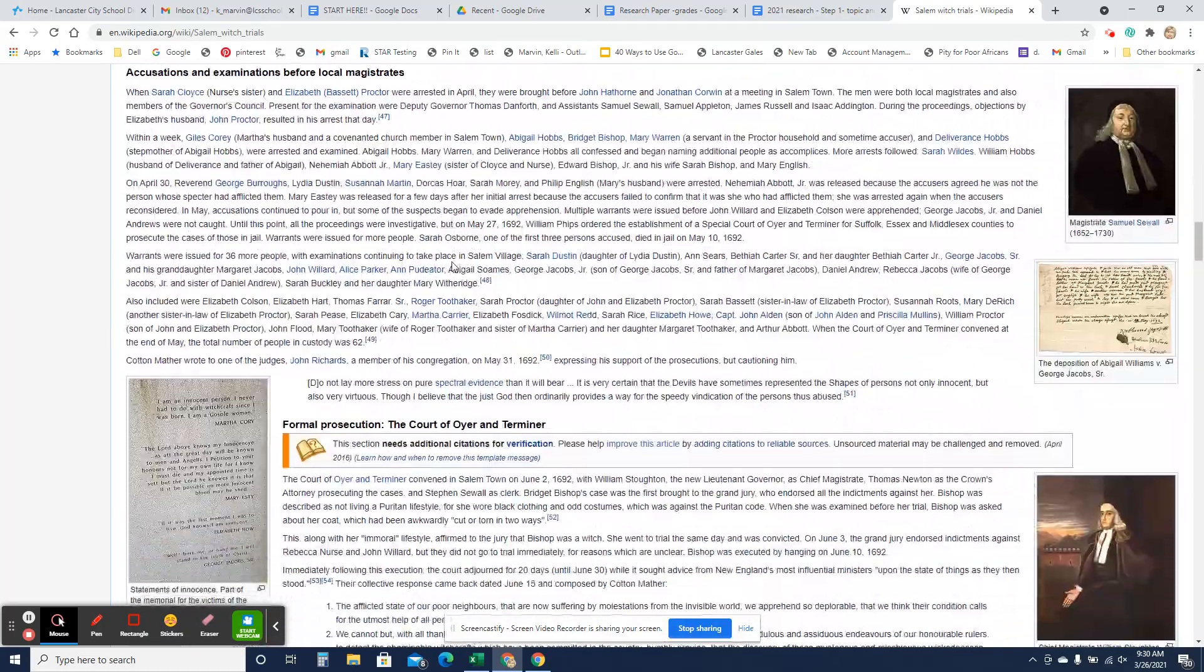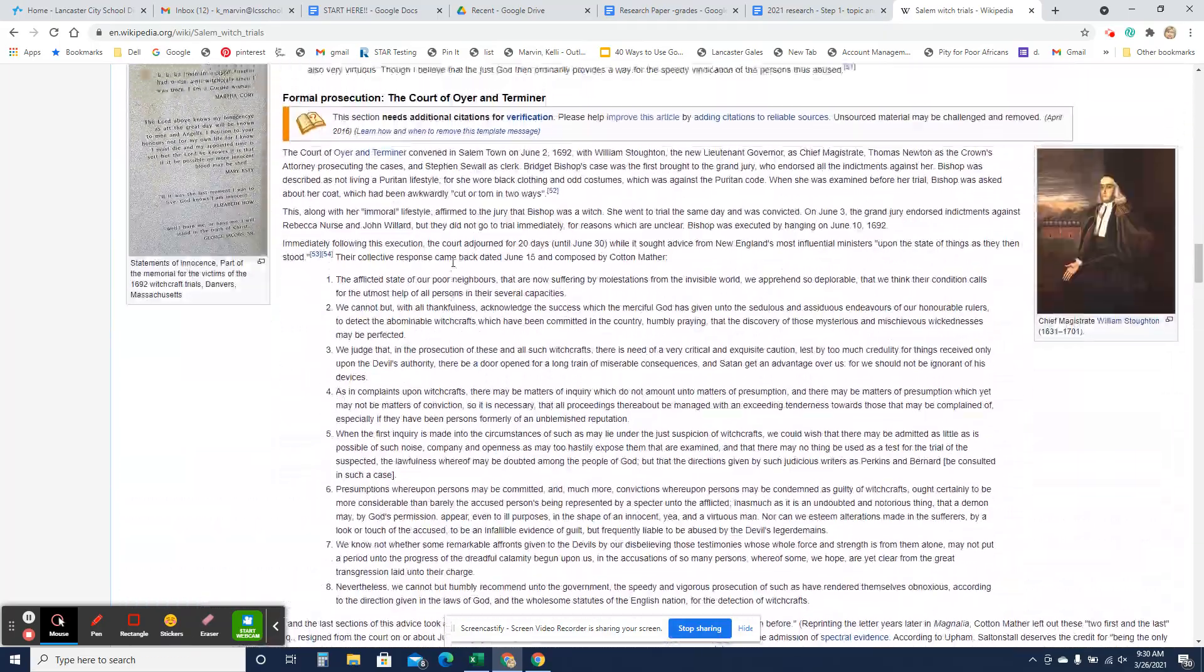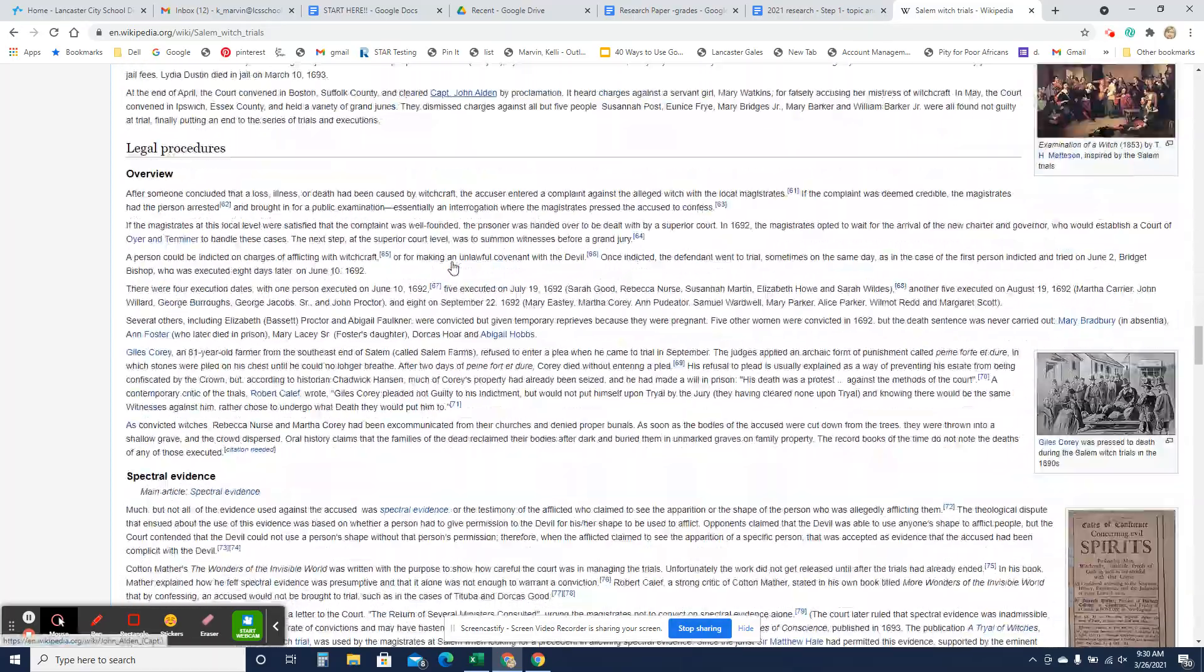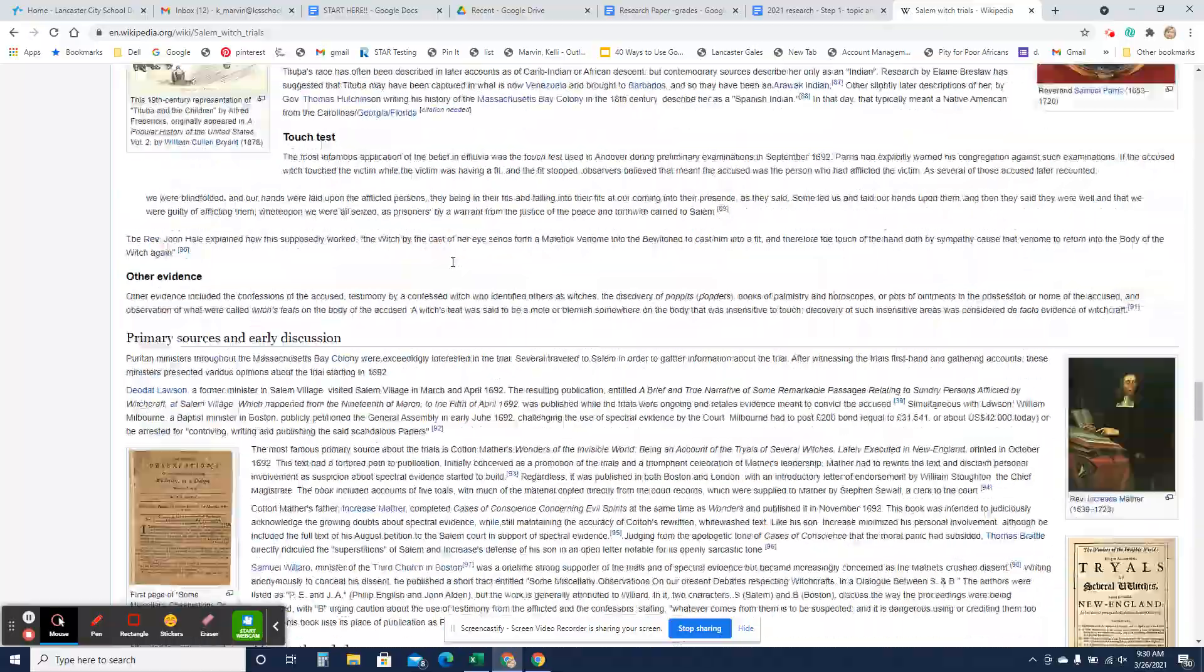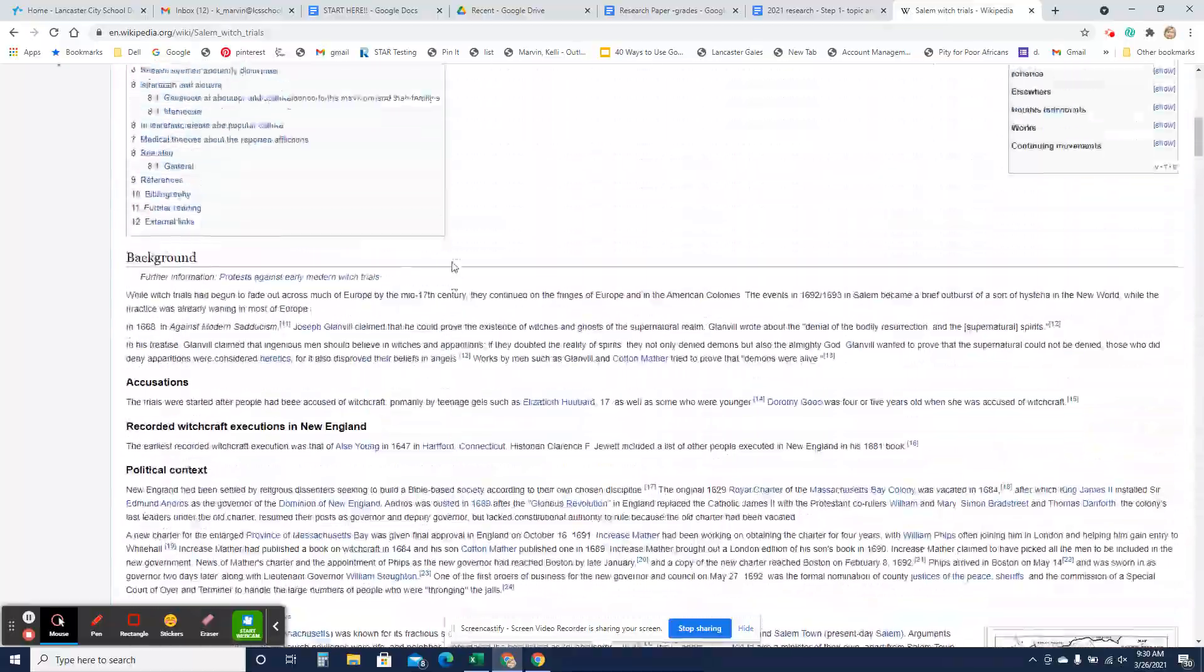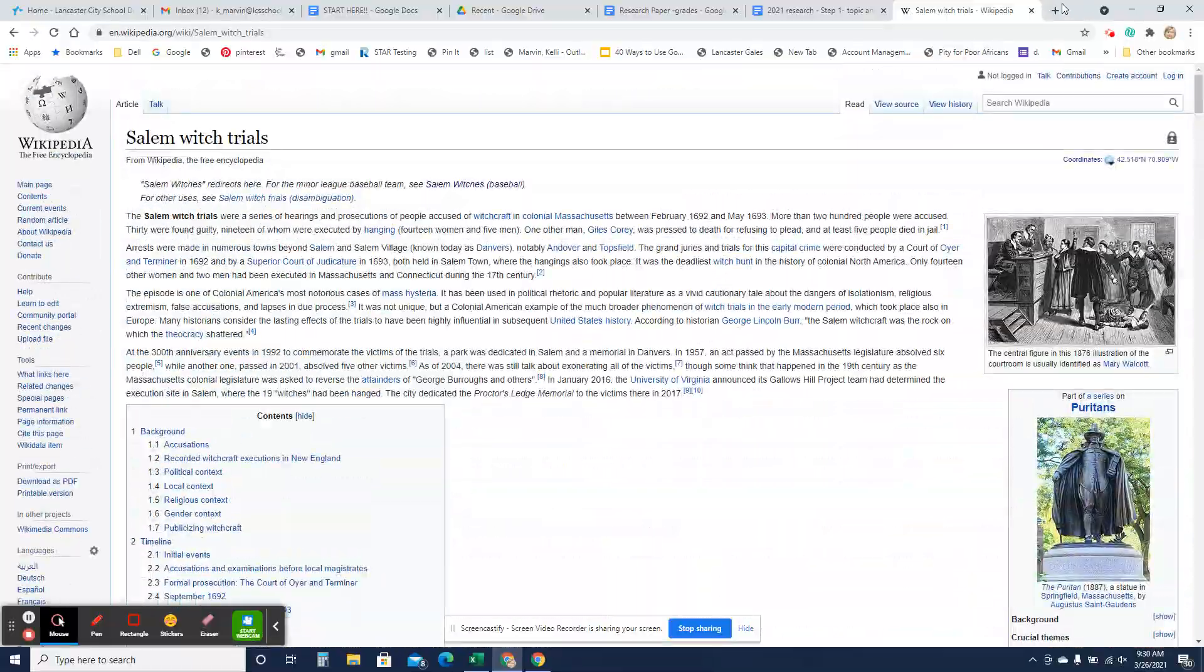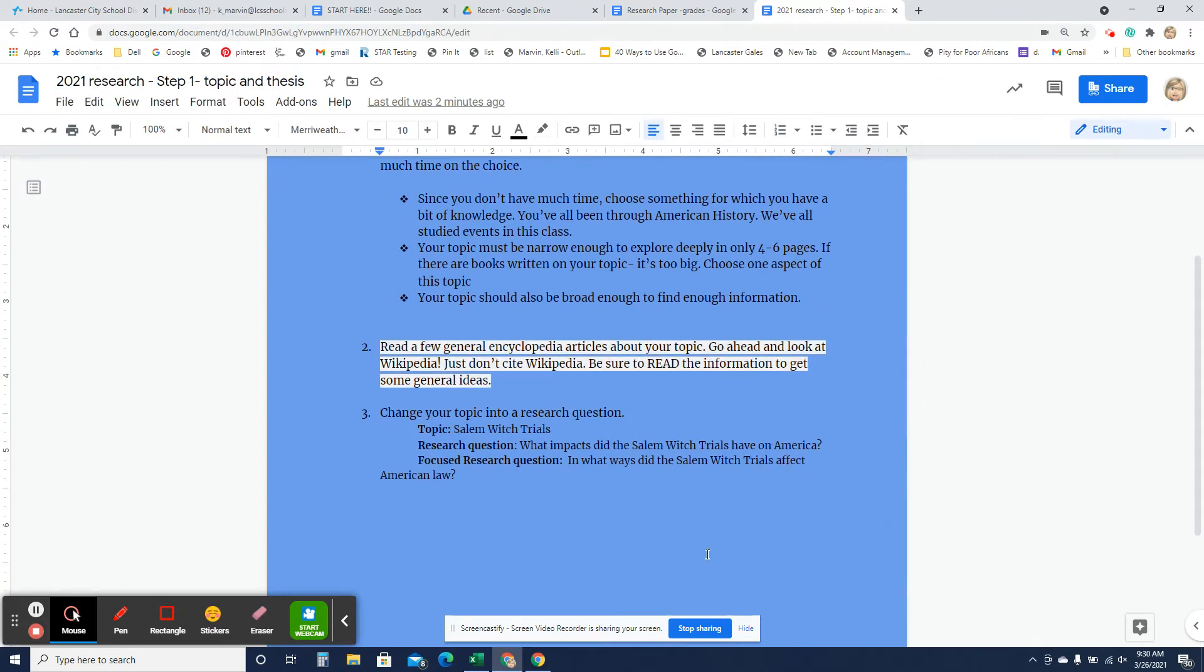And I'm just going to kind of read over this to get an overview of the Salem Witch Trials, so that I know kind of what I'm talking about. Now, again, I'm not going to cite any of this. I'm just using this to kind of get an idea of what I want to research for my paper.